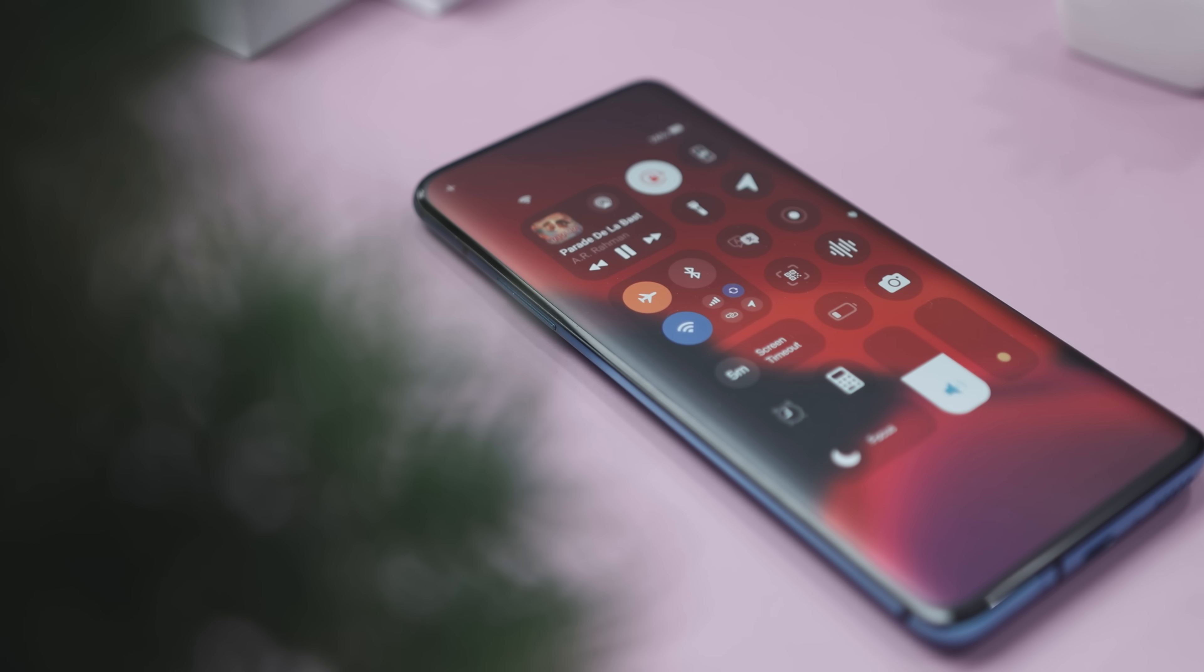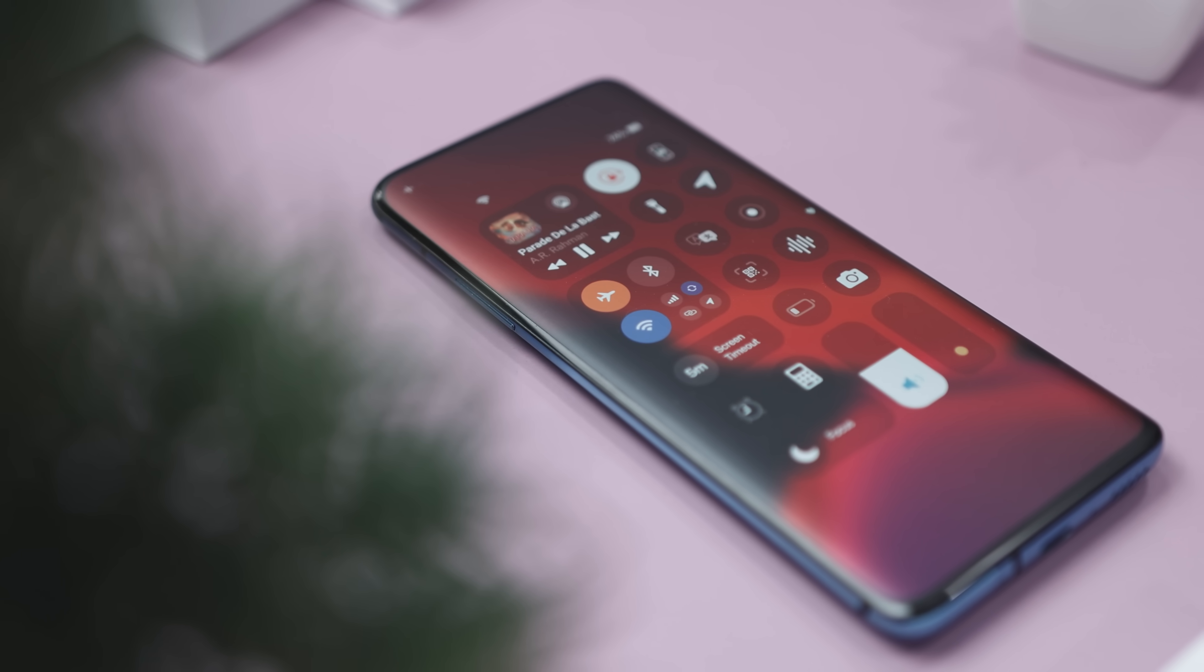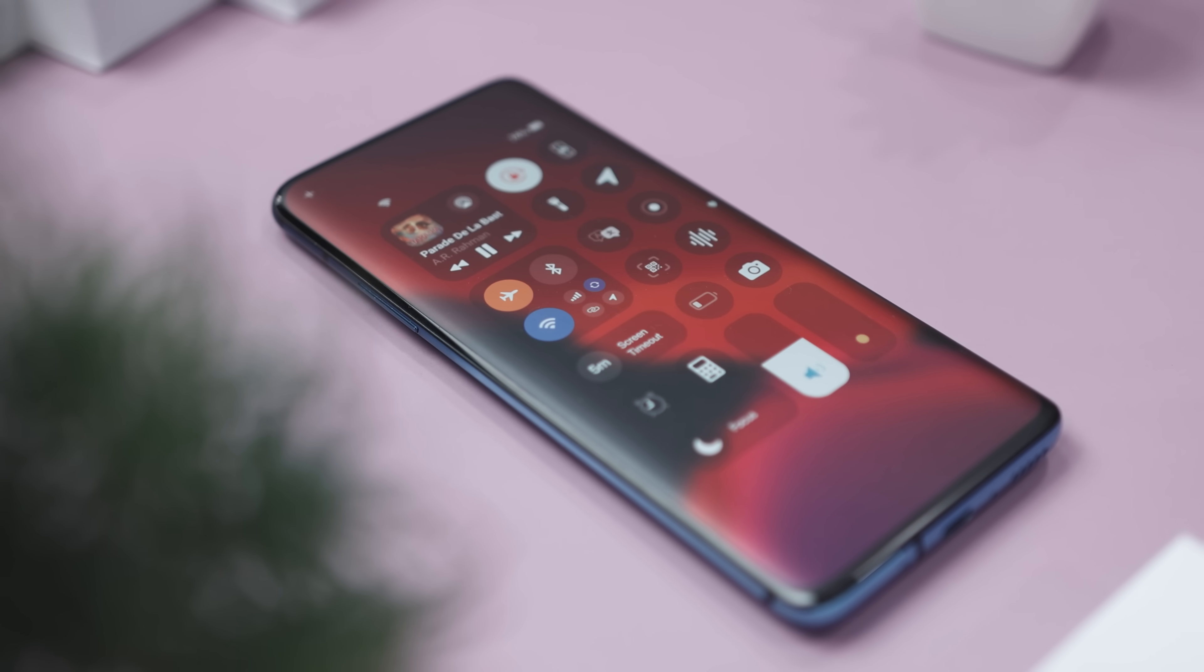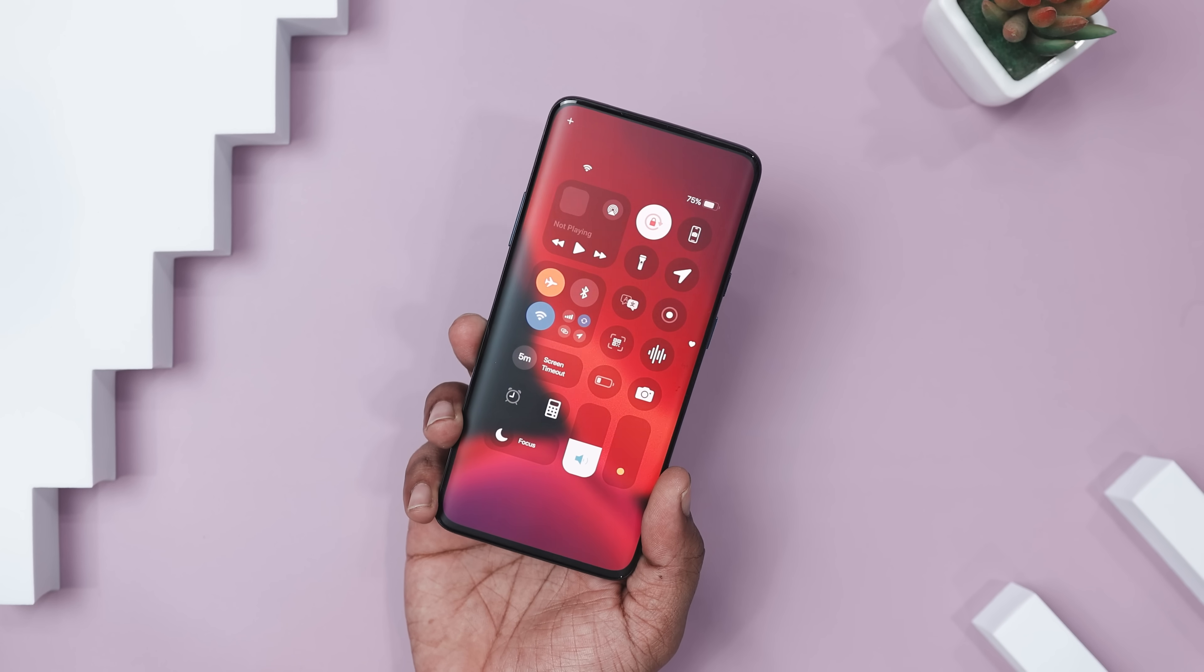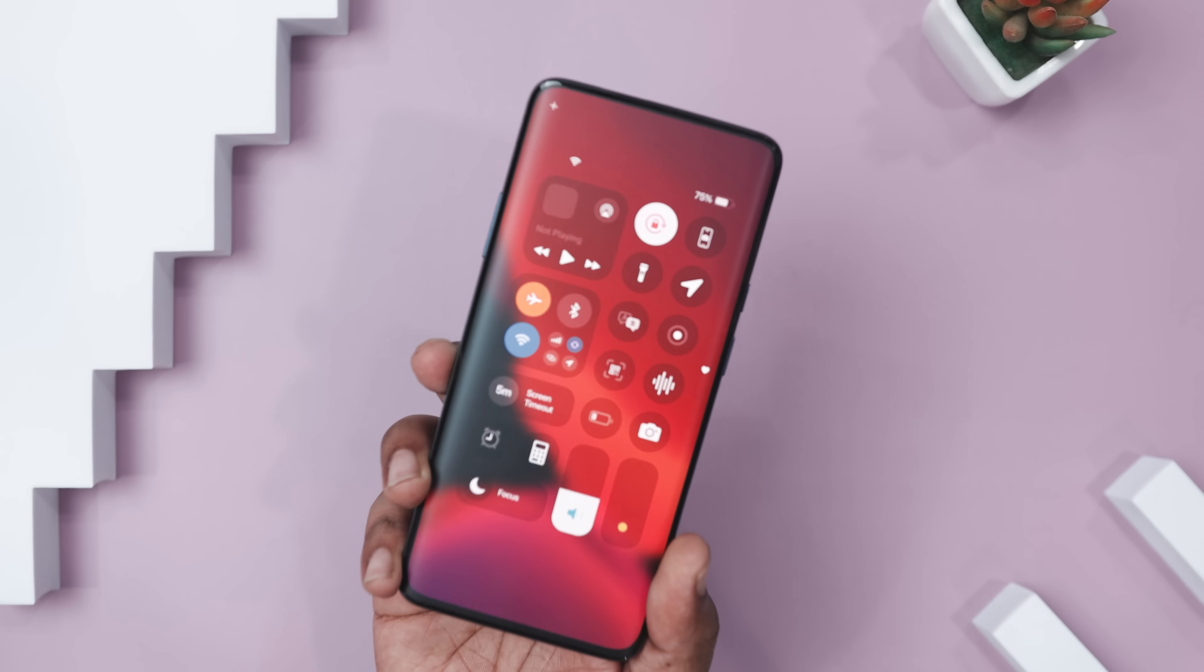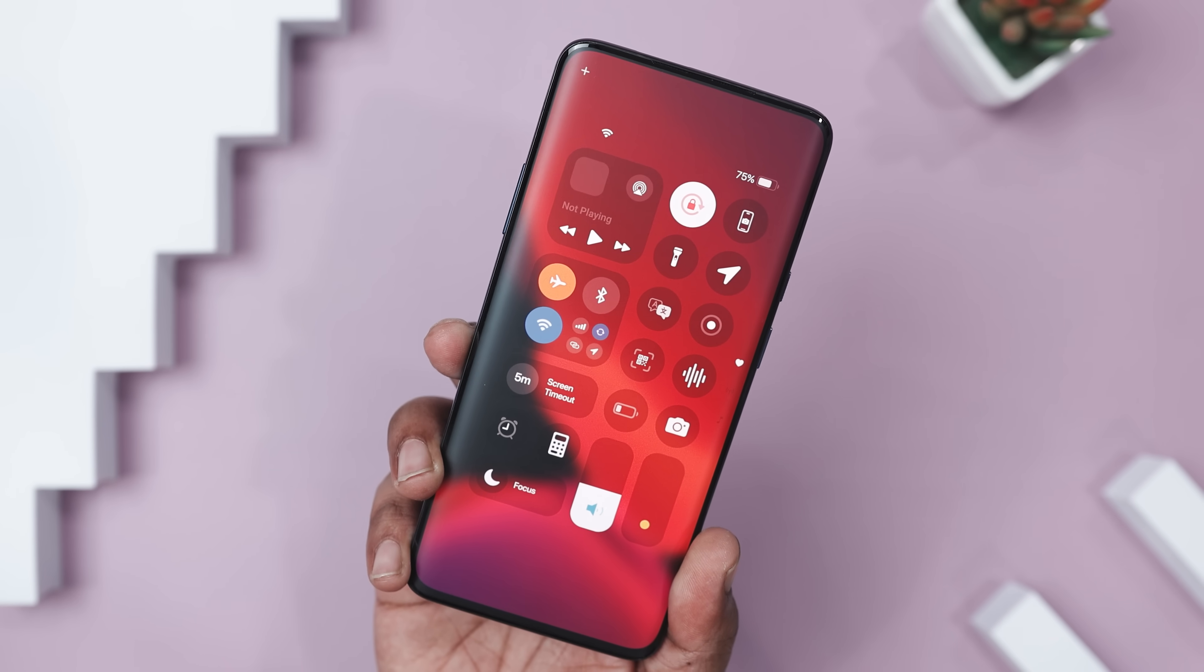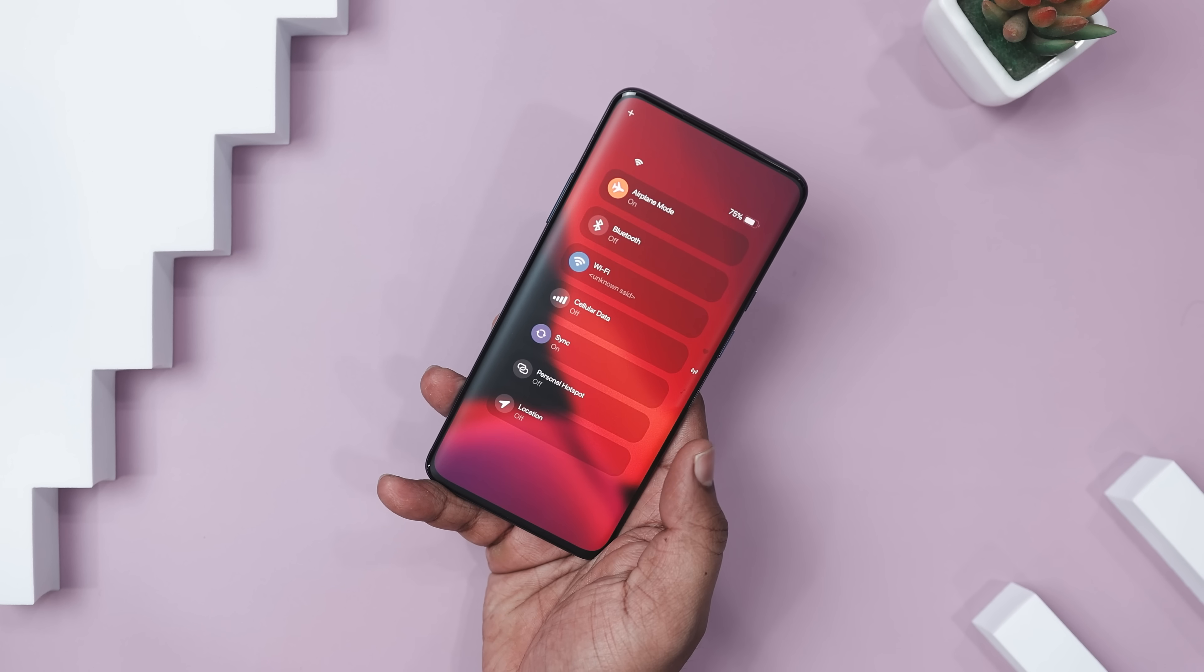Now, setting up Control Center 18 is easy. Just grant the necessary permissions, customize to your taste, and enjoy a polished iOS feel on Android. With its smooth interface and flexibility, this app is perfect for anyone wanting that iconic iOS functionality without switching devices.